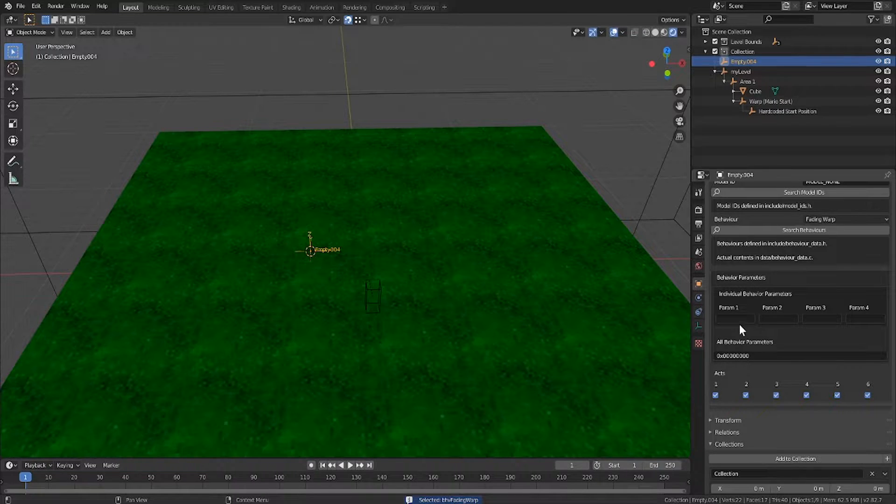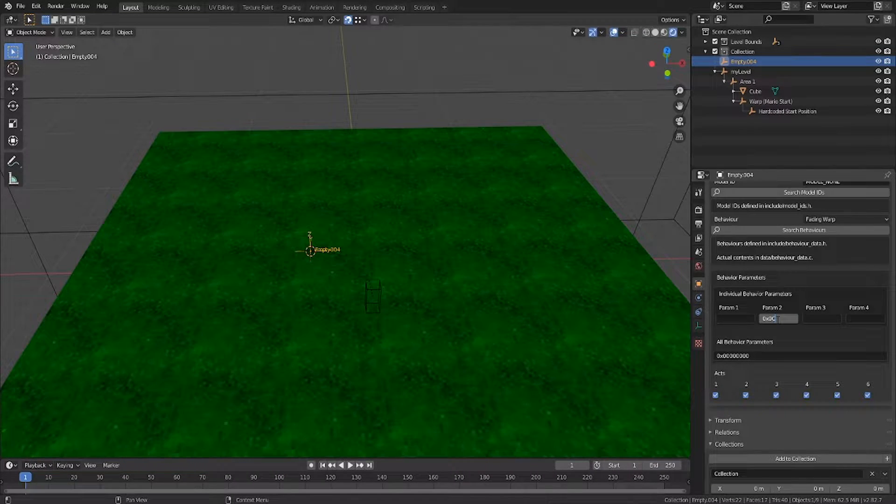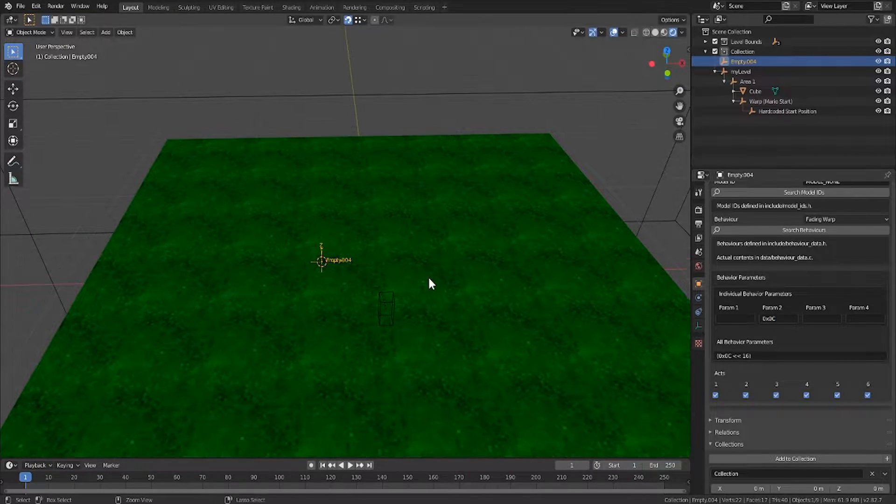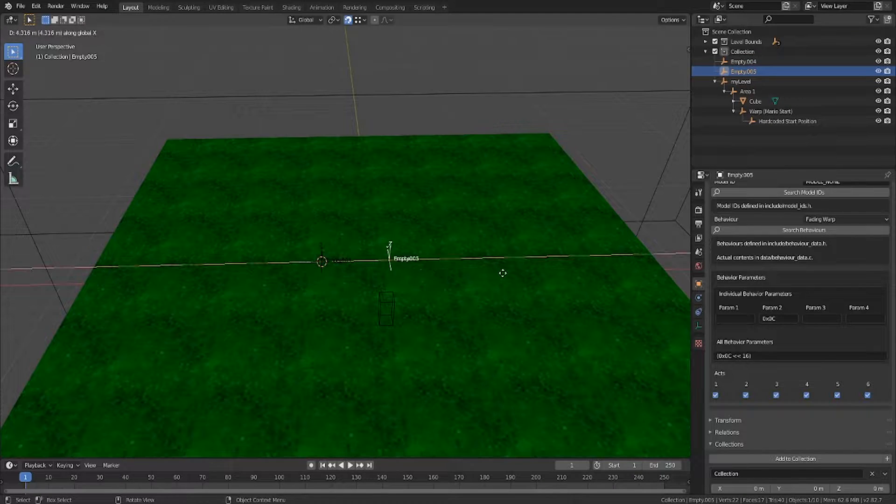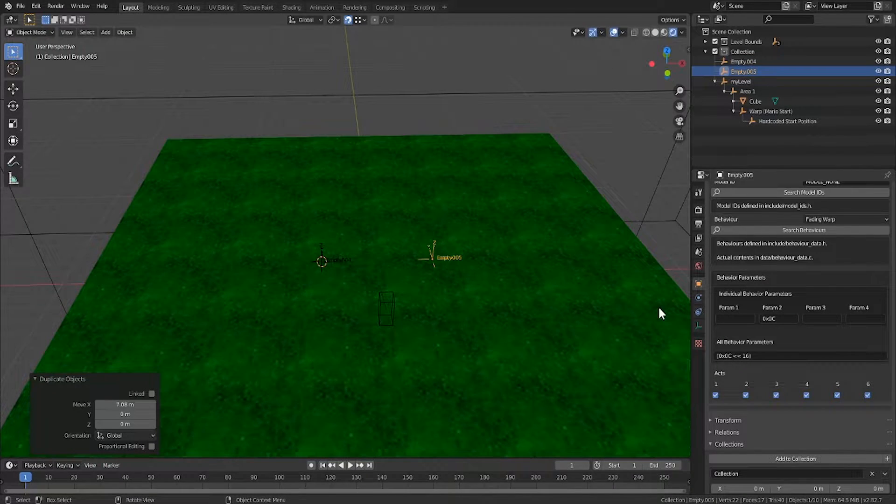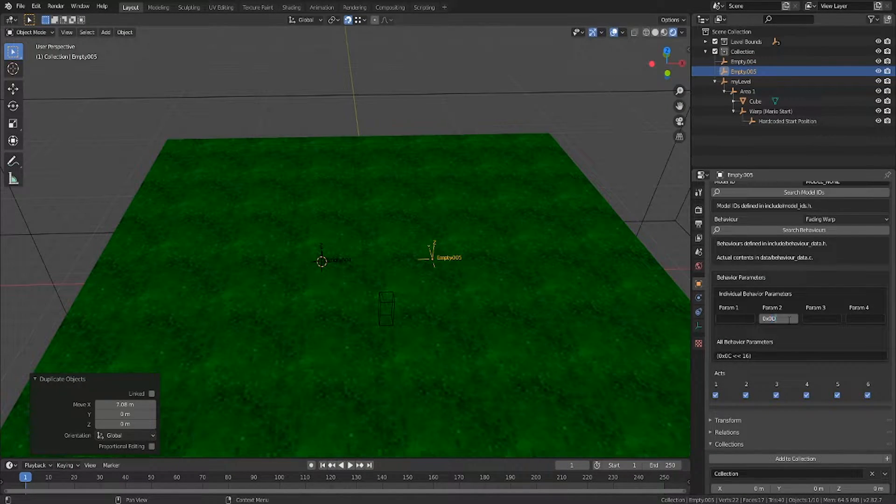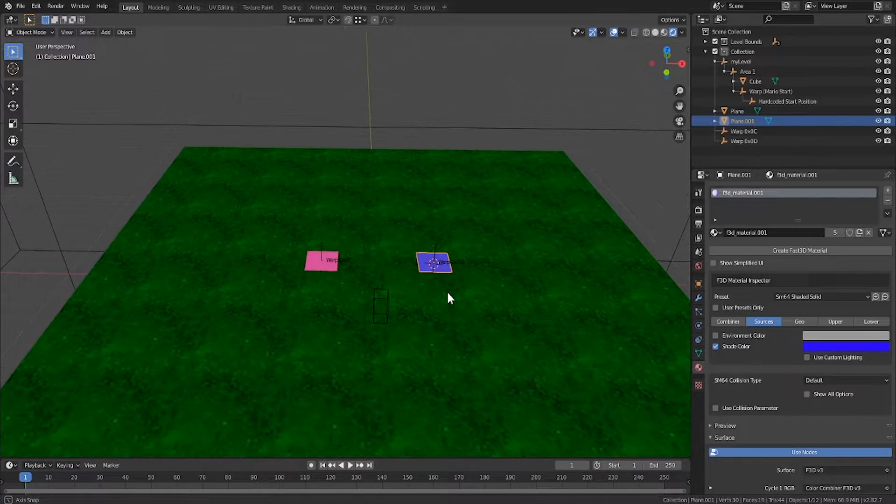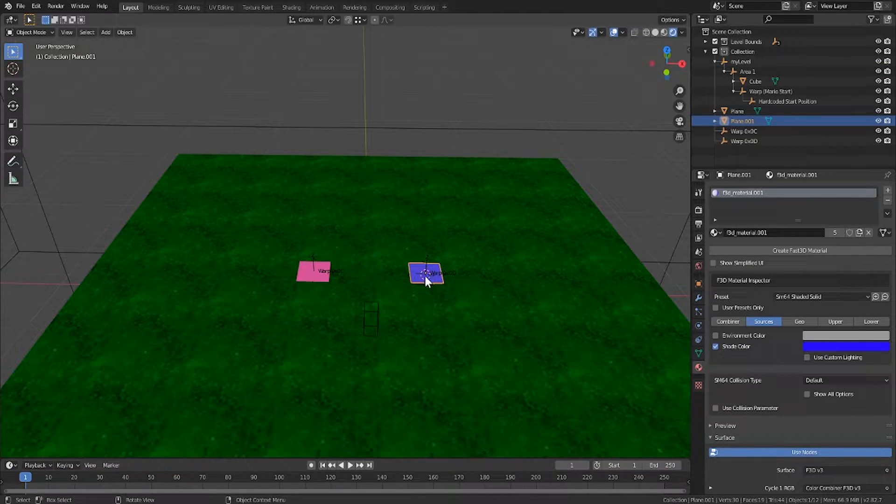Parameter 2 decides the id which I'll set to hex 0C. We then need our second destination warp so I'll just shift D to duplicate and move it over. I'll change the id here to be 0D and just so they're easier to see in game I'll add a couple of planes to mark their location.